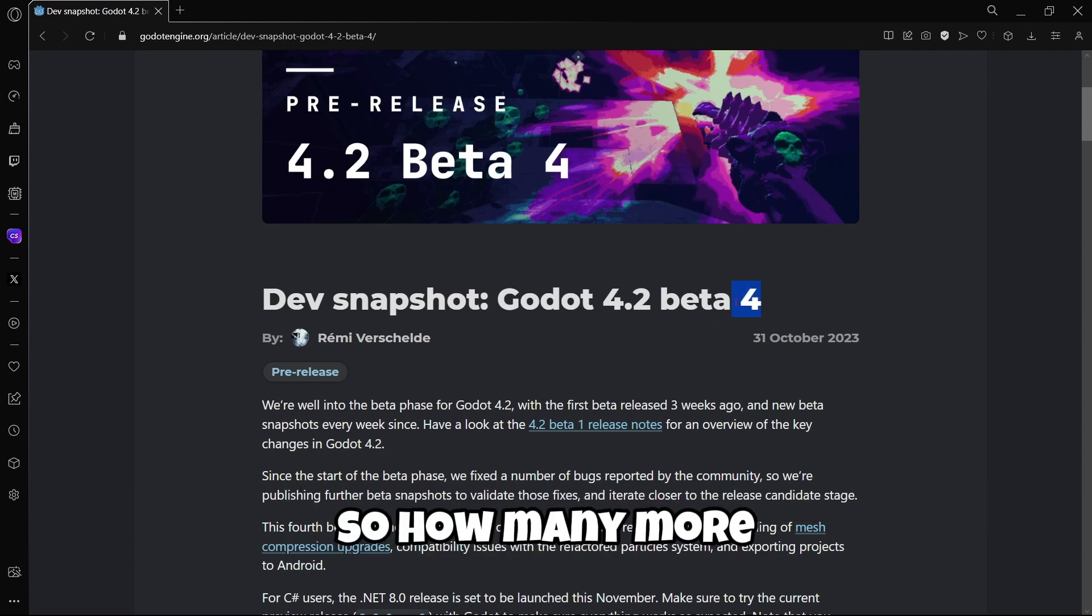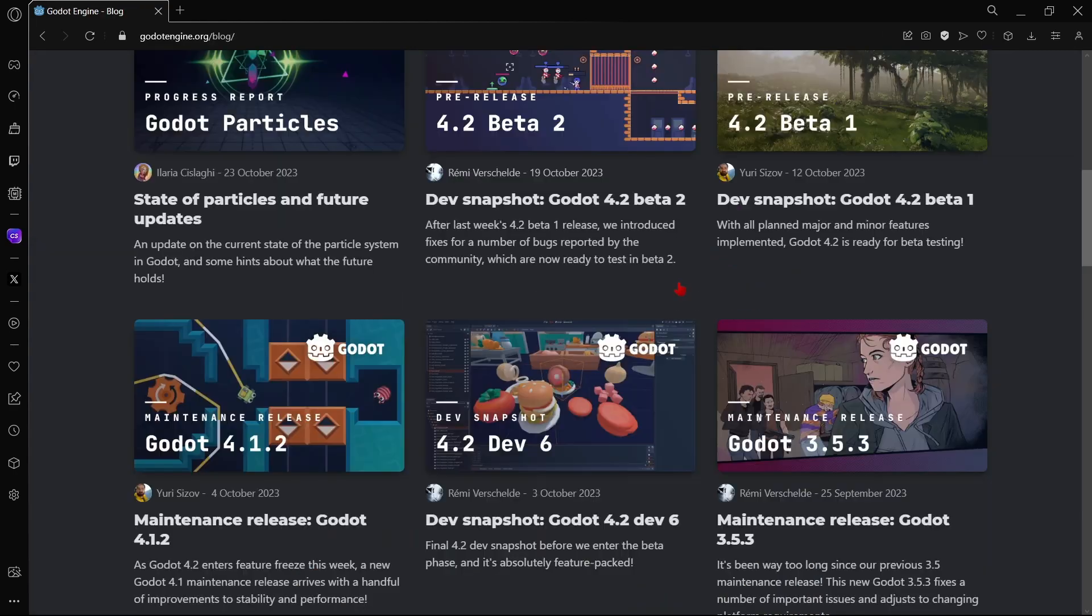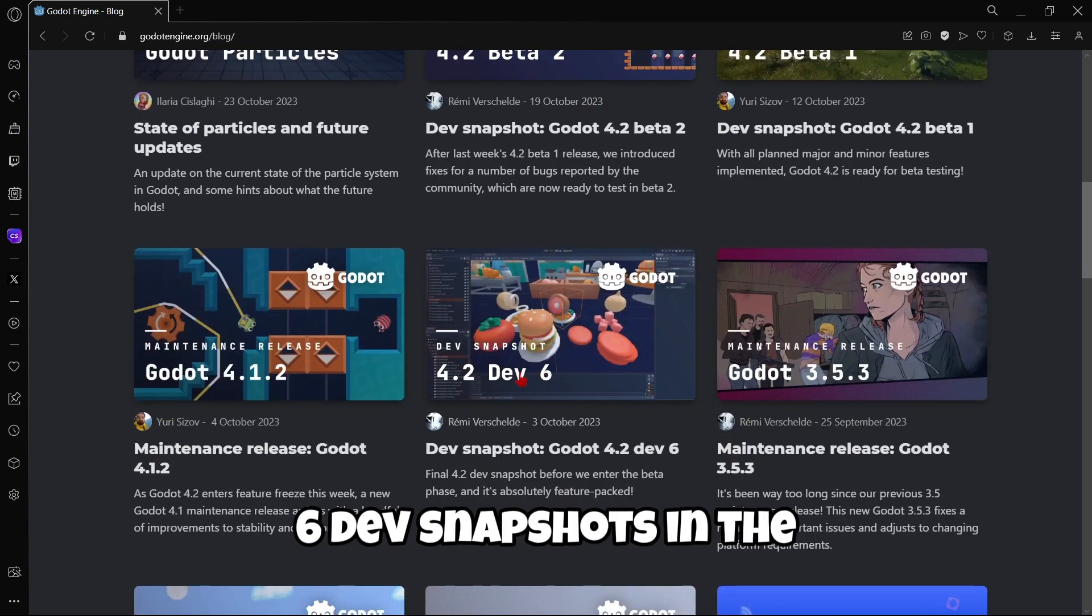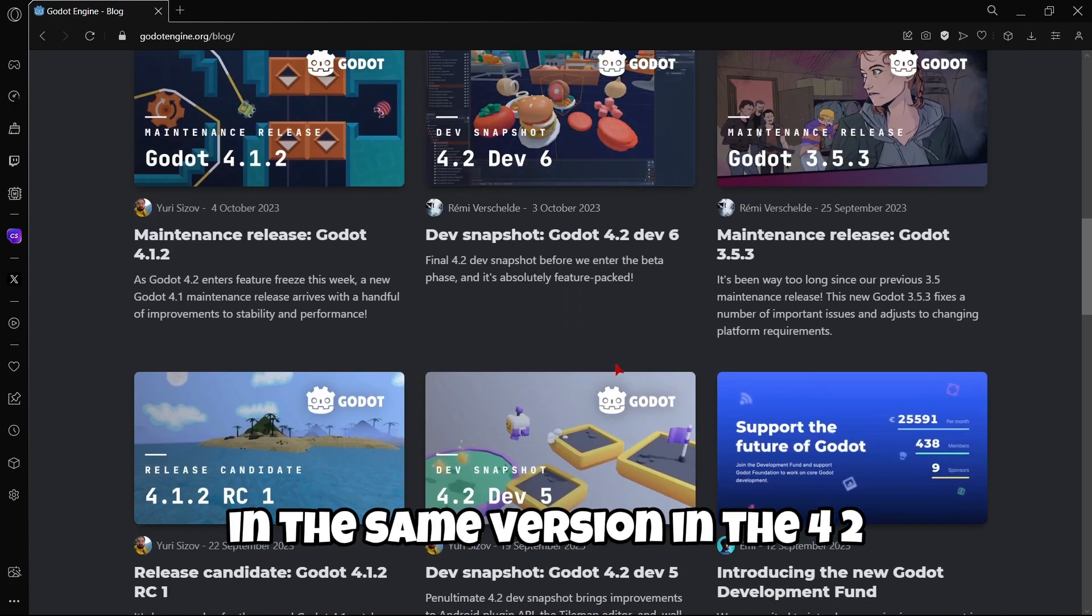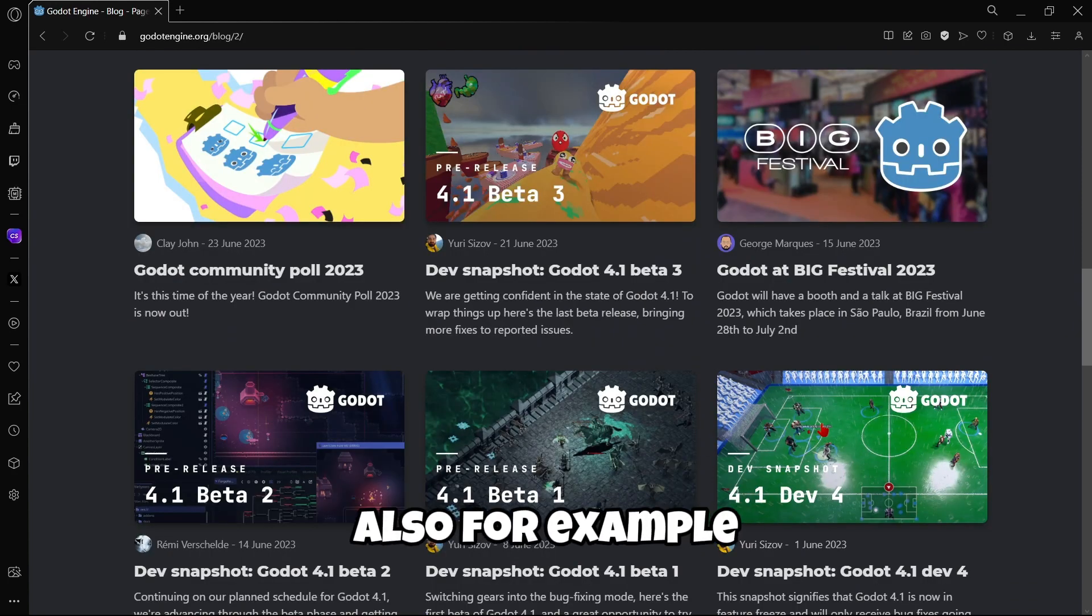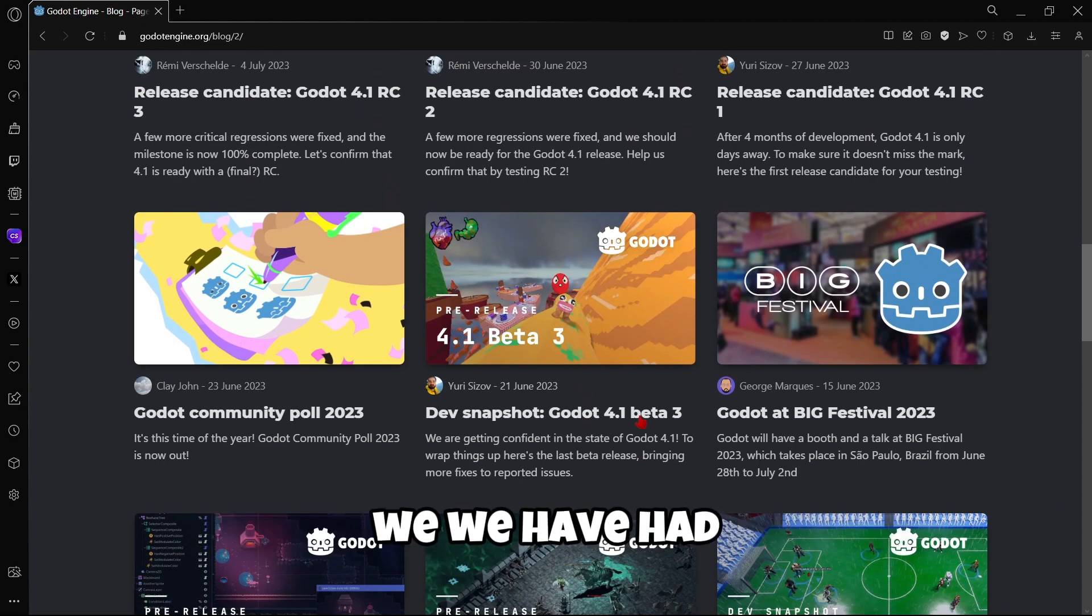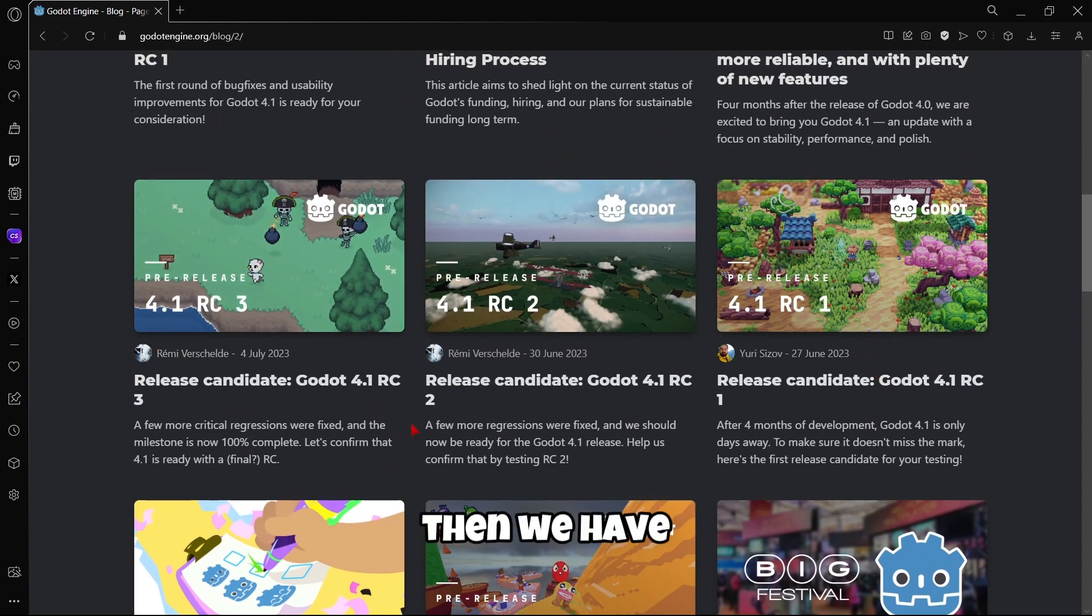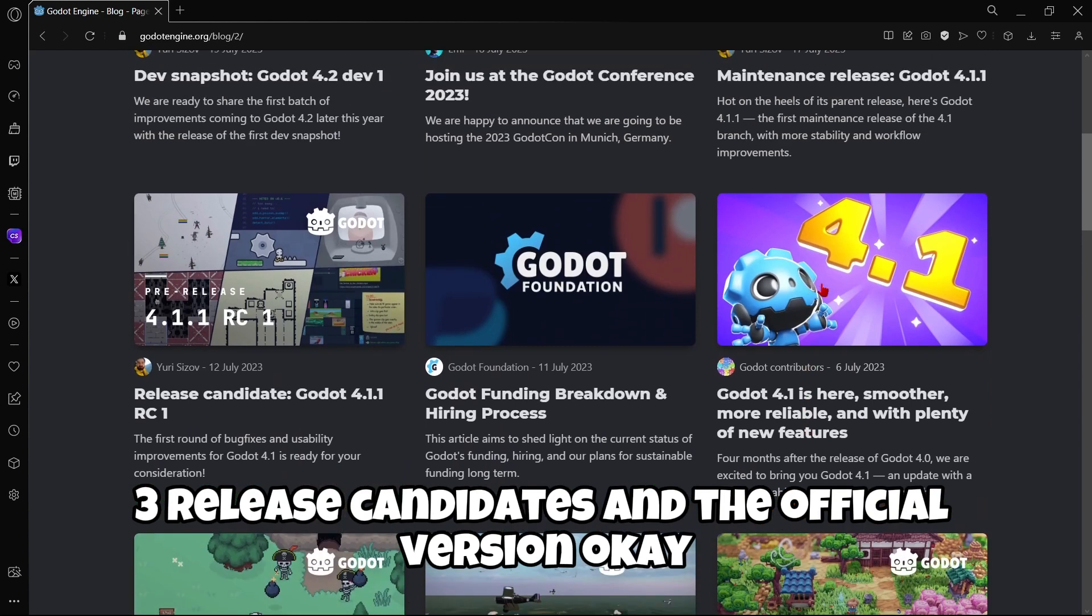So how many more betas are we gonna have before the official release? Considering that, for example, we've had 6 dev snapshots in this same version, in the 4.2. And if we continue scrolling down a little bit, we can see here that in Godot 4.1, we have had 3 betas. And then we had the first release candidate, as you can see. Then we had 3 release candidates and the official version, okay?